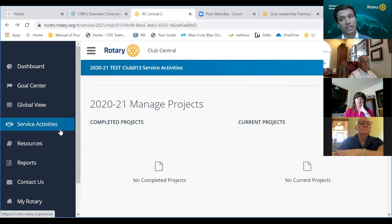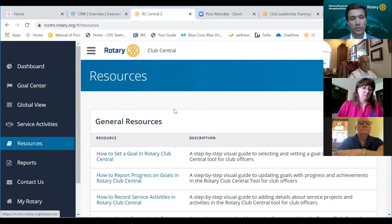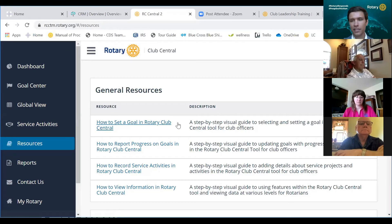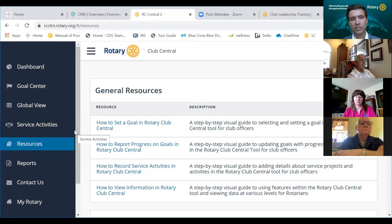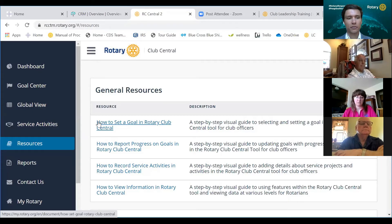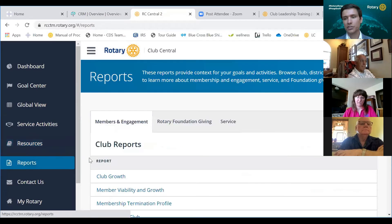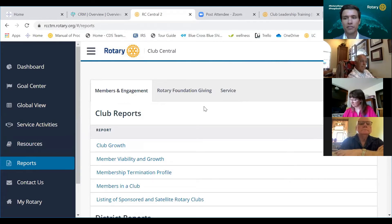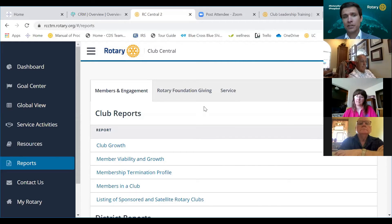There are some other nice features in Rotary Club Central. Under 'Resources,' you'll find how-to guides covering everything I just explained — how to set a goal, update progress, and save. Each one downloads as a PDF with pictures and step-by-step instructions. There are also reports you can run: club reports, district reports, and foundation giving and service reports — so if you want to see what RI has on file for your foundation giving, you can pull that up.